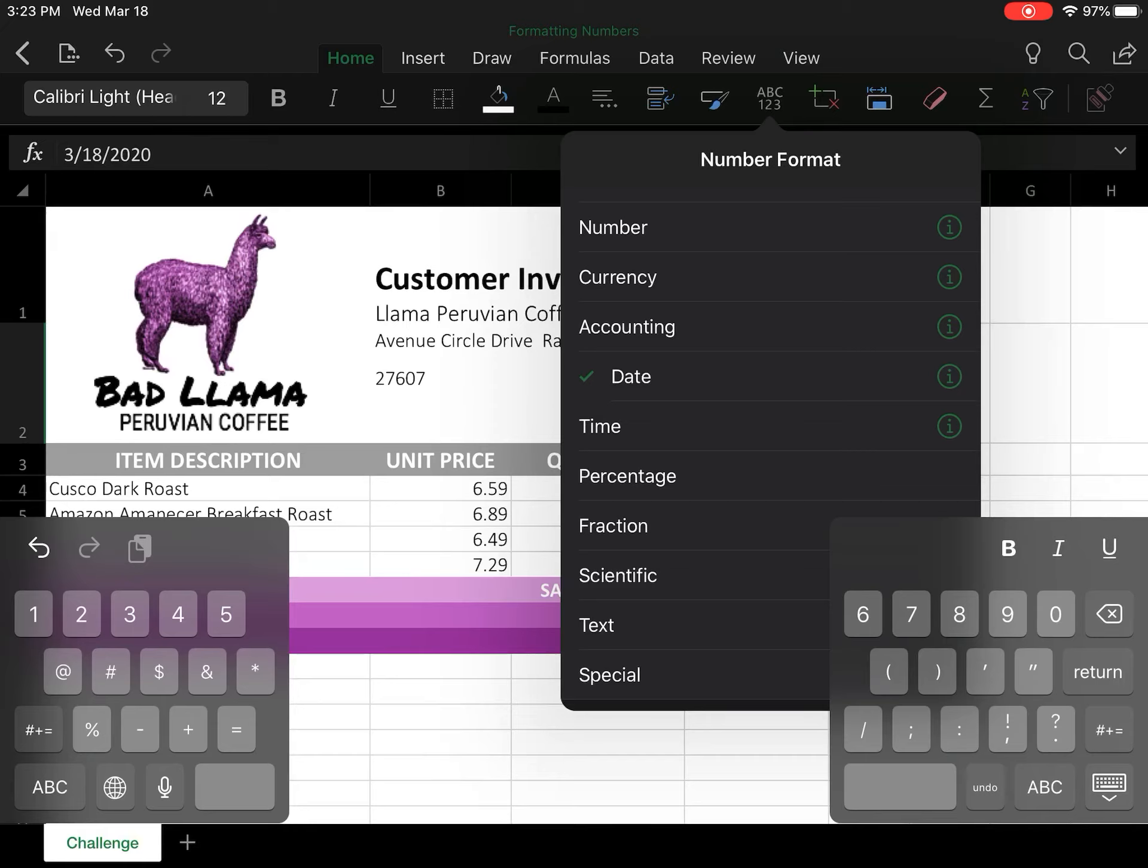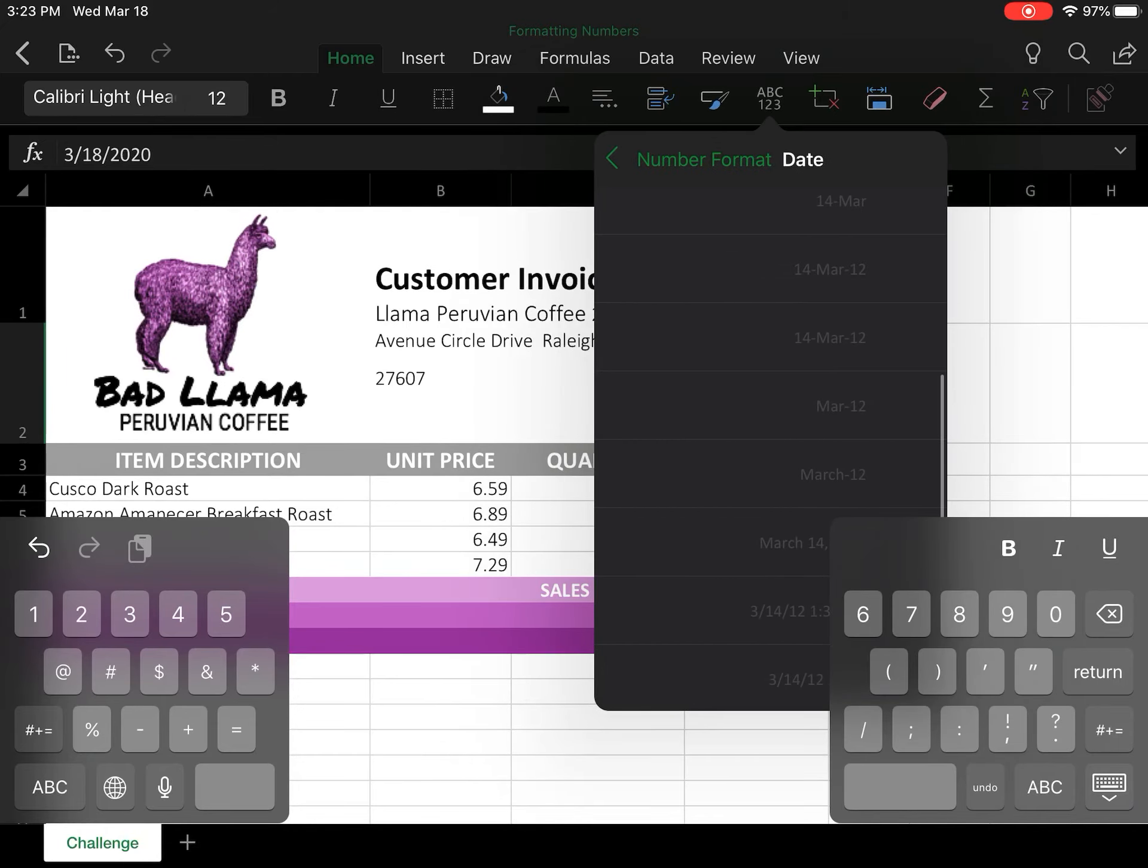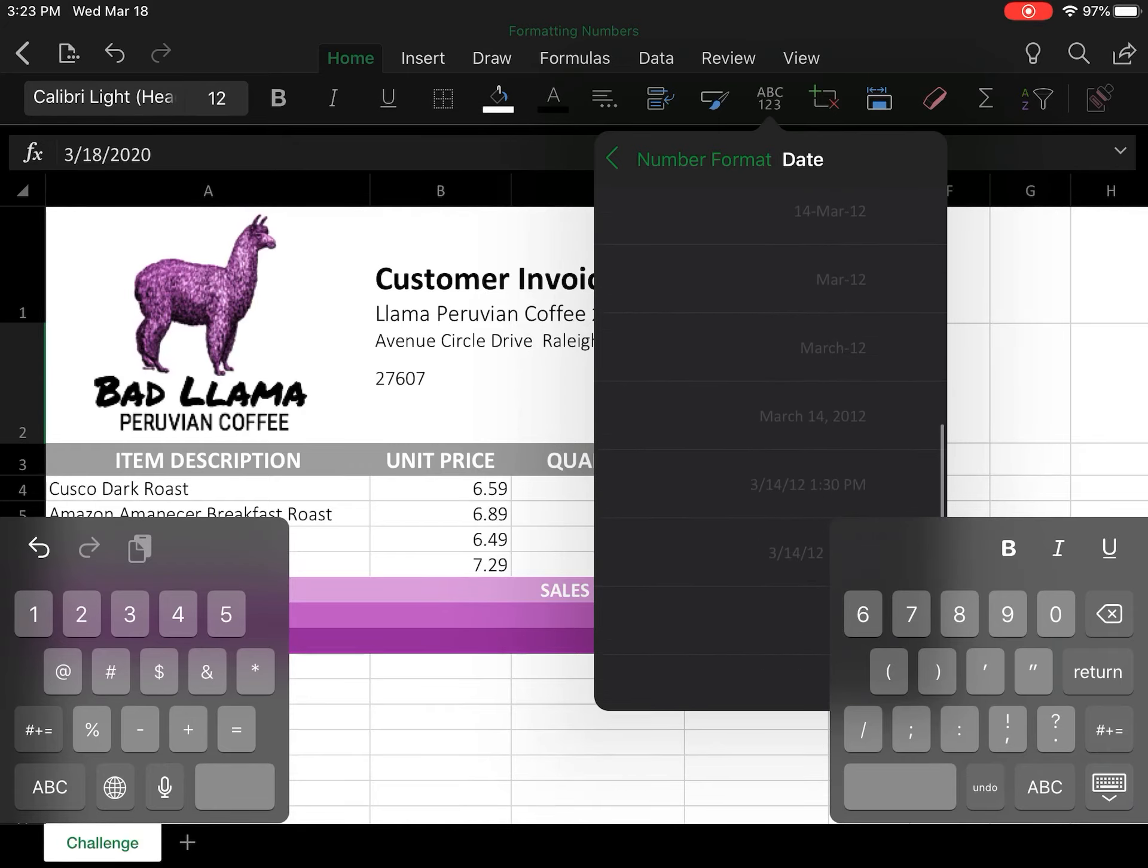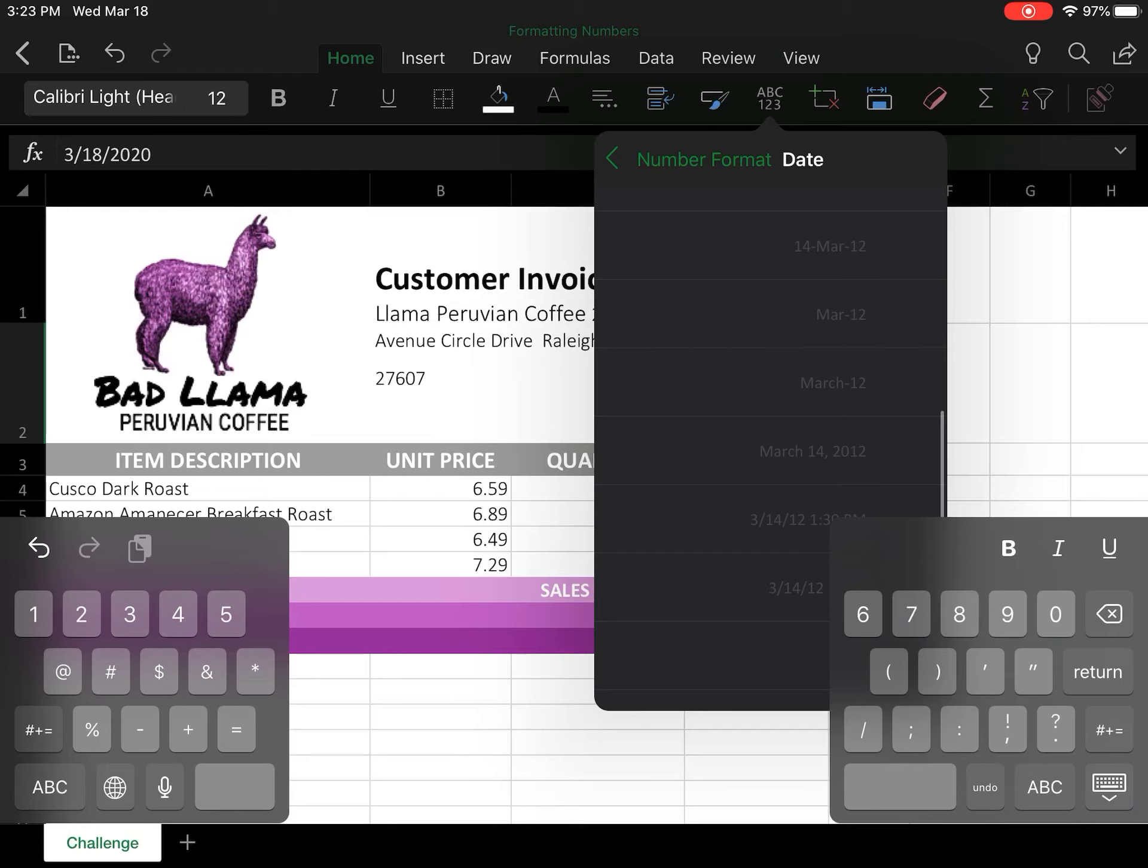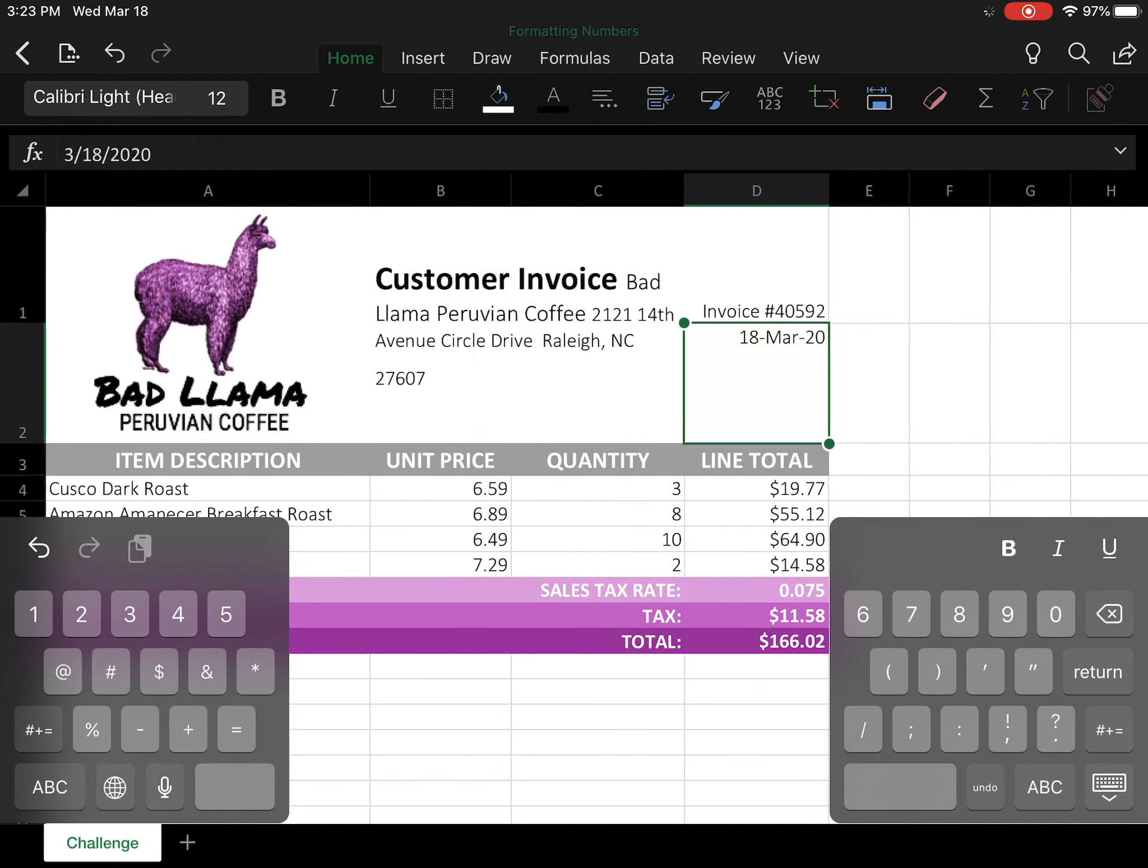I'm going to look for the long format option which is right in the middle, where it has the number, then the month, then the year. So I'm going to click that.